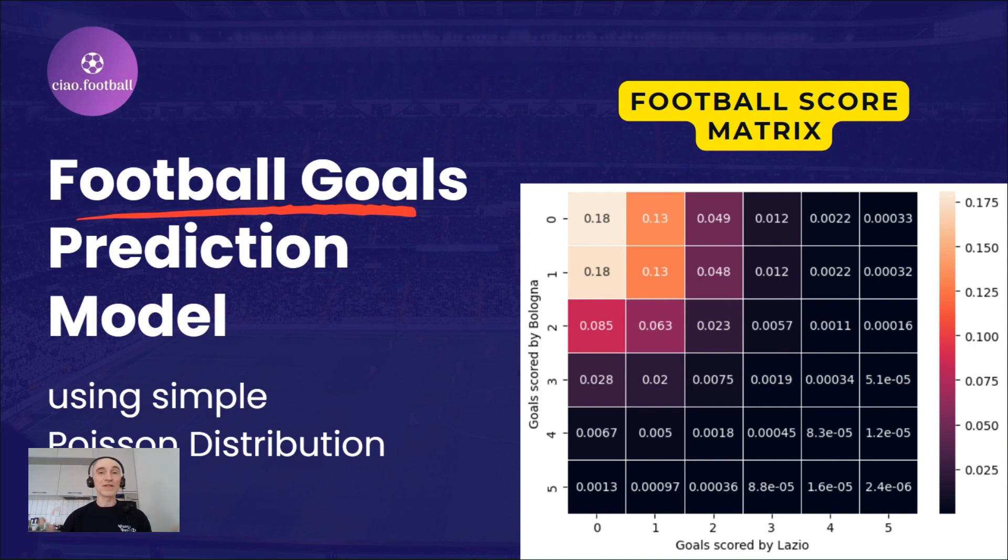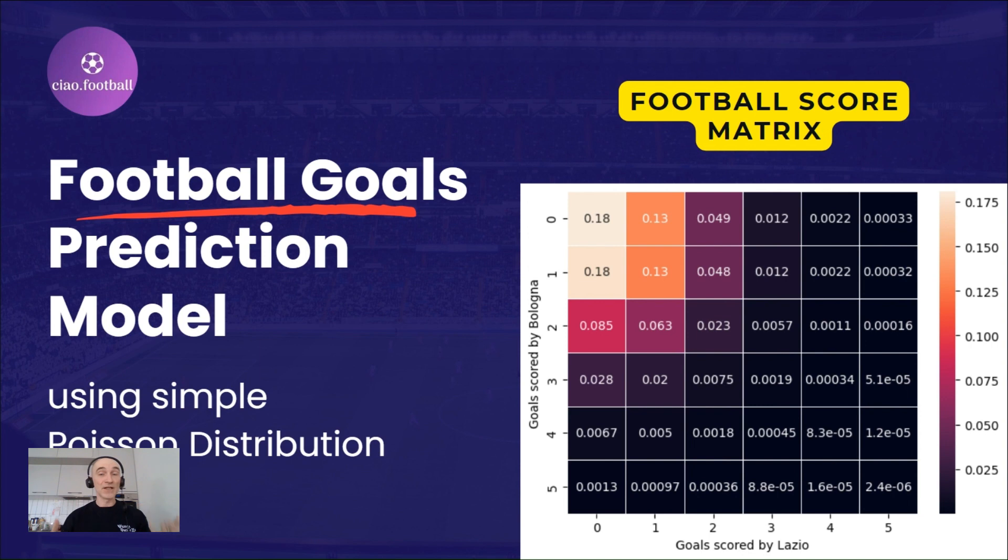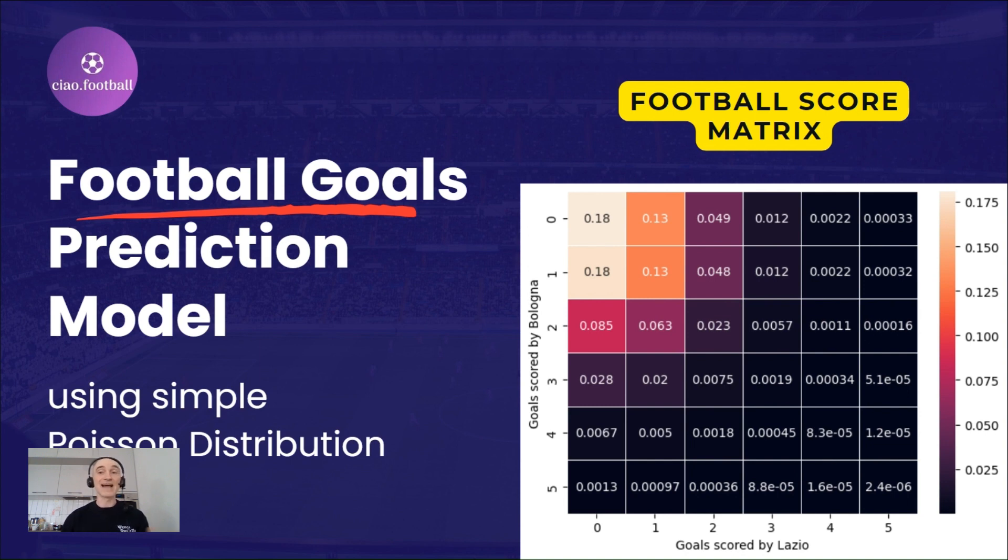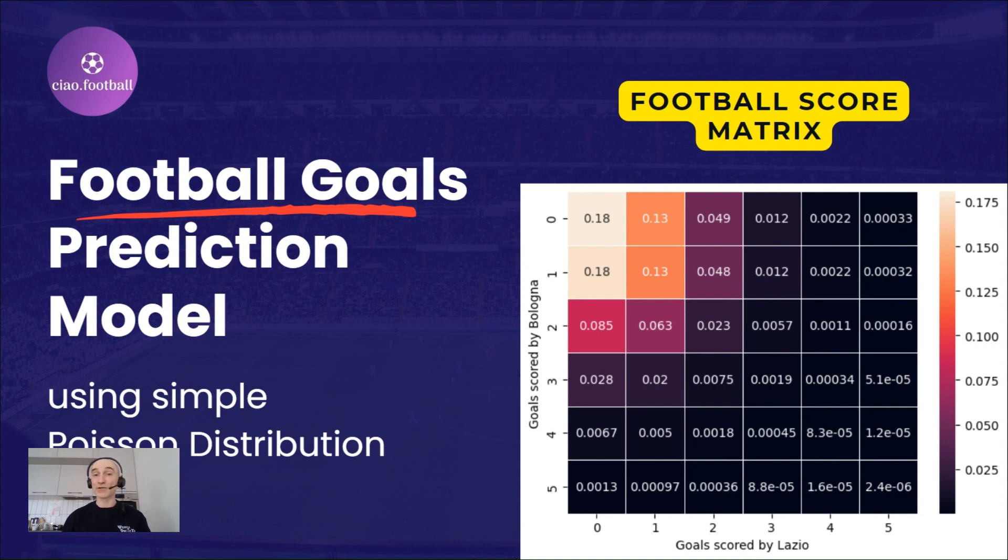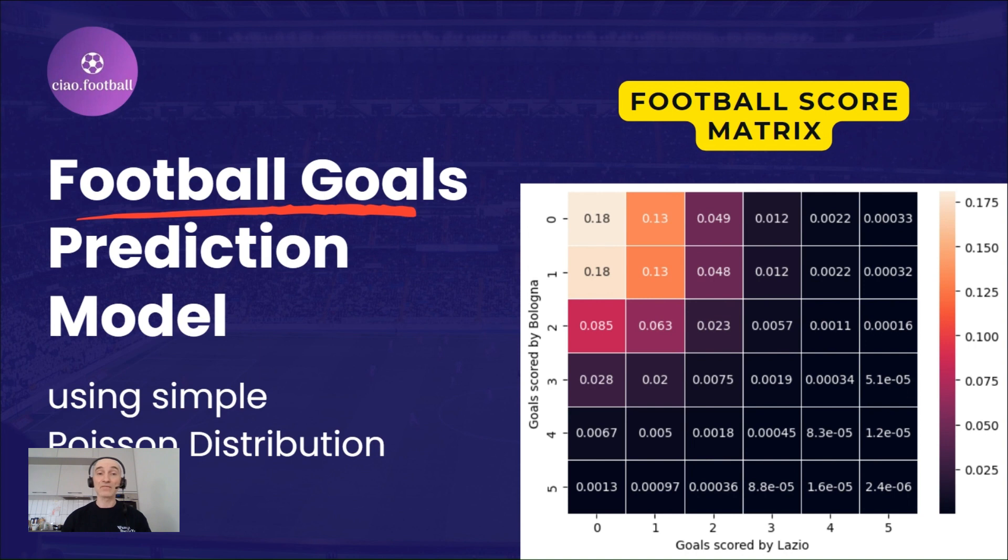The Poisson distribution is a mathematical model that helps us to understand and predict the number of rare events that occur within a fixed interval of time or space. Imagine you are waiting for rare events to happen like car accidents at a particular intersection or phone calls at a customer service center. The Poisson distribution helps us answer questions like how many car accidents can we expect at this intersection in a day? Or what's the average number of phone calls received at a customer service center in an hour?